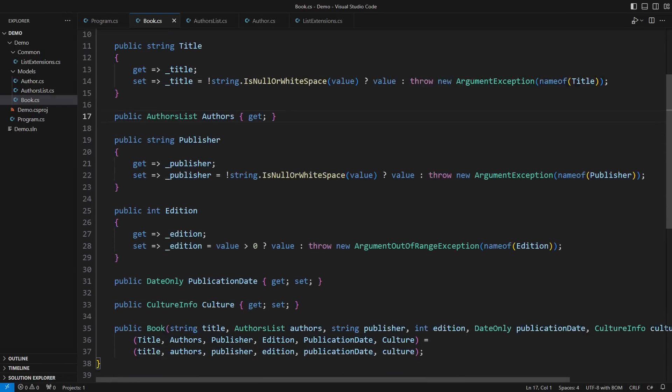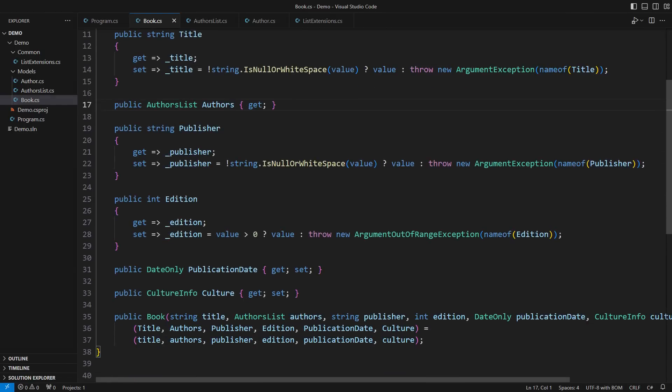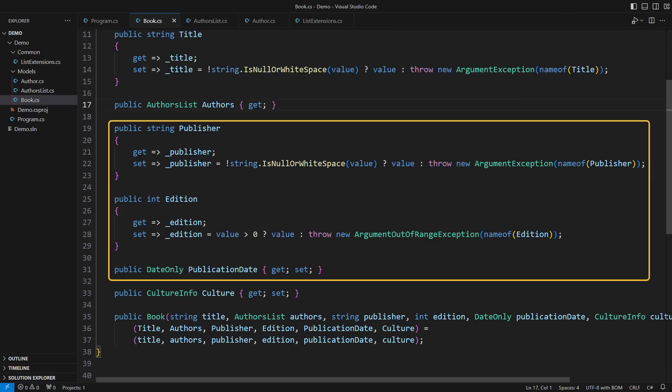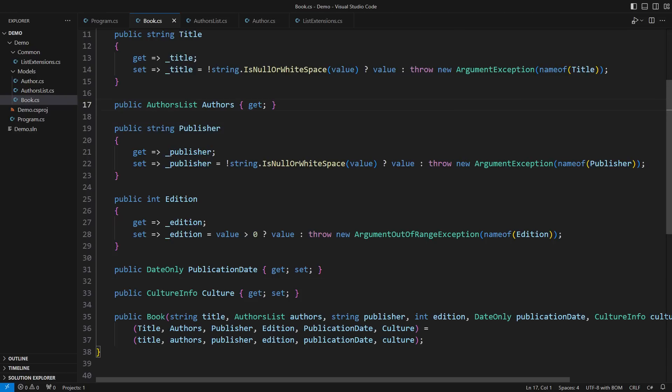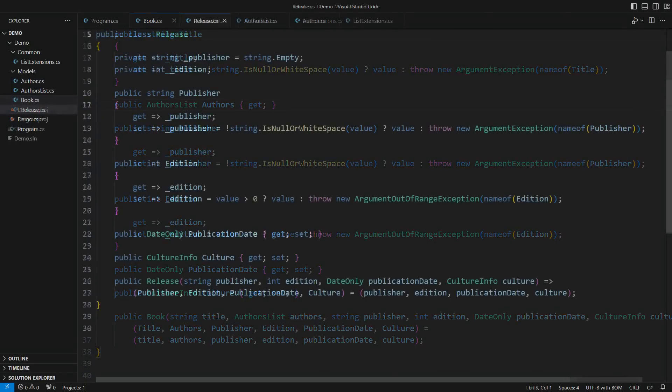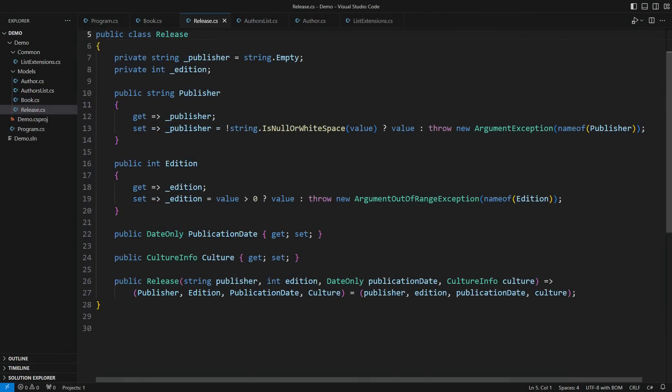Another fundamental object-oriented design principle is to group related objects and values into a separate object. The publisher edition, publication date, and even the culture, those pieces of information comprise the book's release. Welcome the new class that wraps these pieces of information. Four constructor arguments are a tad above what I usually tolerate, but I can still live with it.